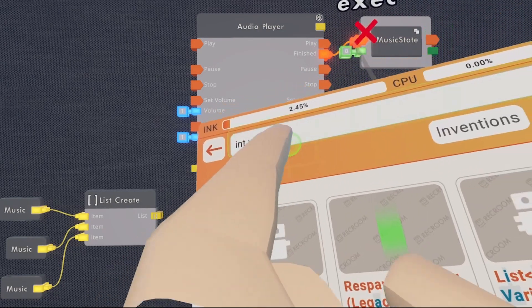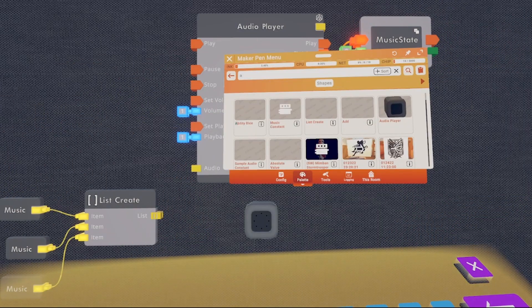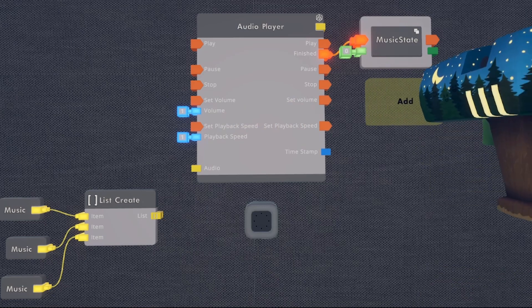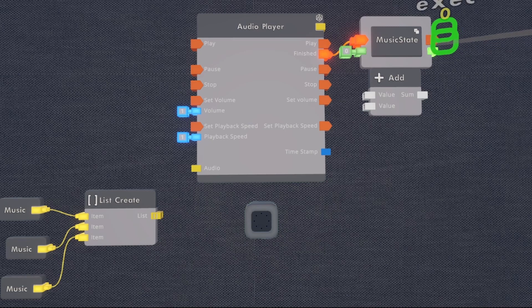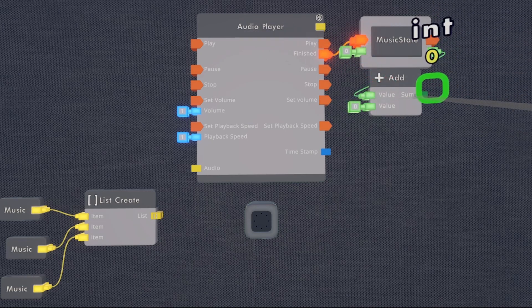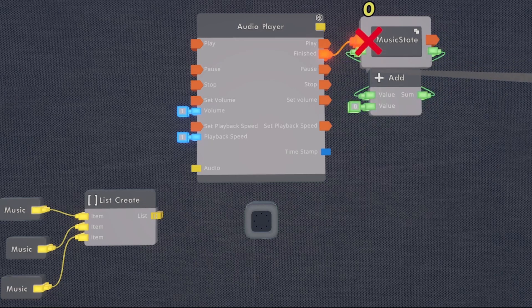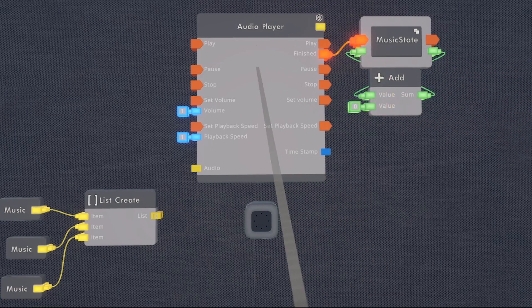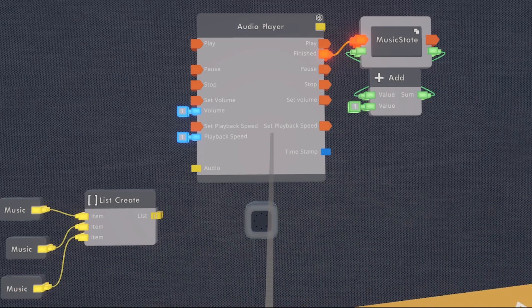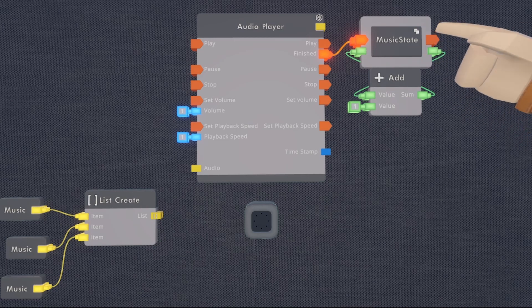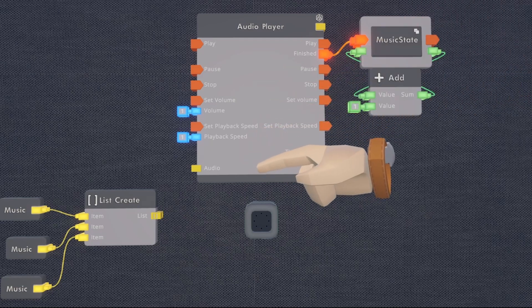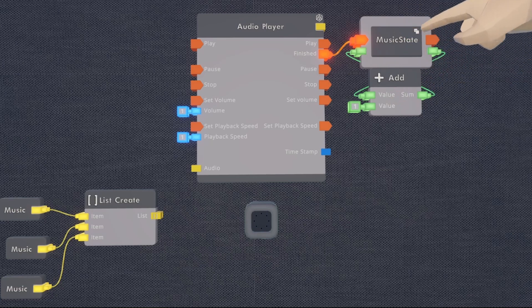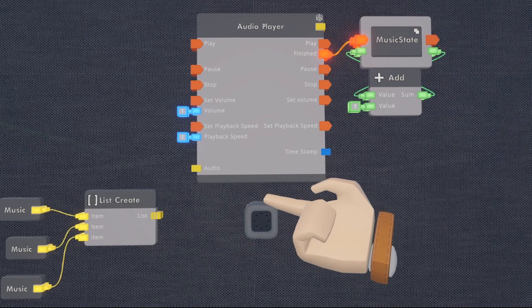Next we're going to need an add chip. We're going to put that add chip under the music state. We're going to wire the output of the variable to the top pin of the add and the output pin of the add into the input pin of the variable. We're then going to set the bottom number of the add to one. Now every time a song is finished, it is going to add one number to this variable. This is then going to get a spot in the list so that whenever we're finished with audio, it adds one to the variable and gets the next song in the list.